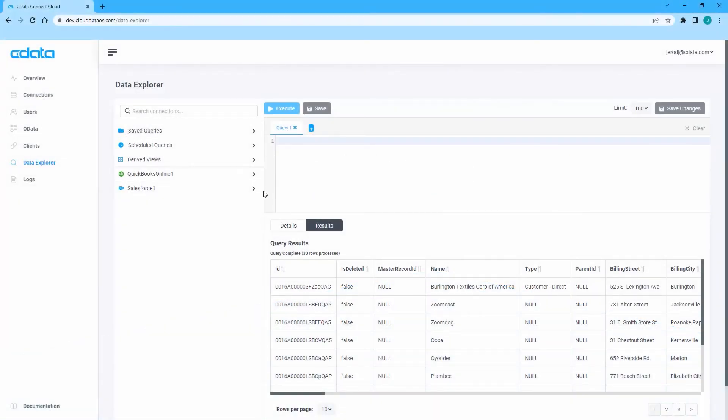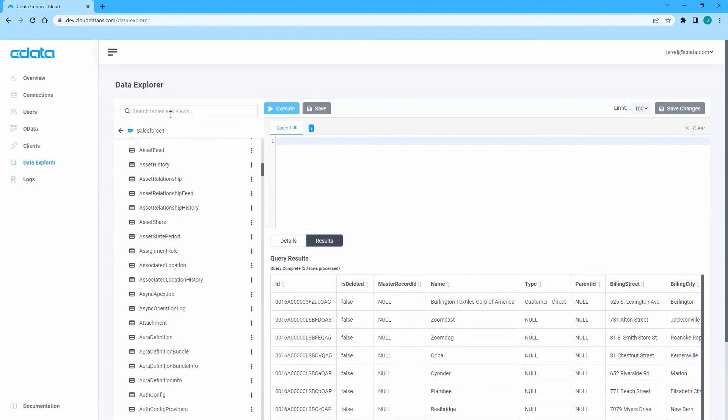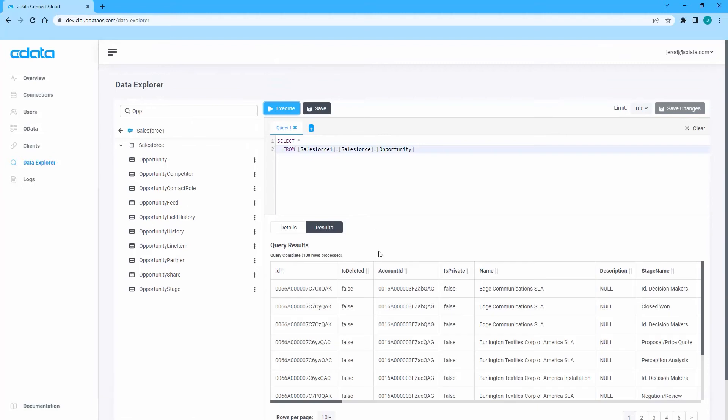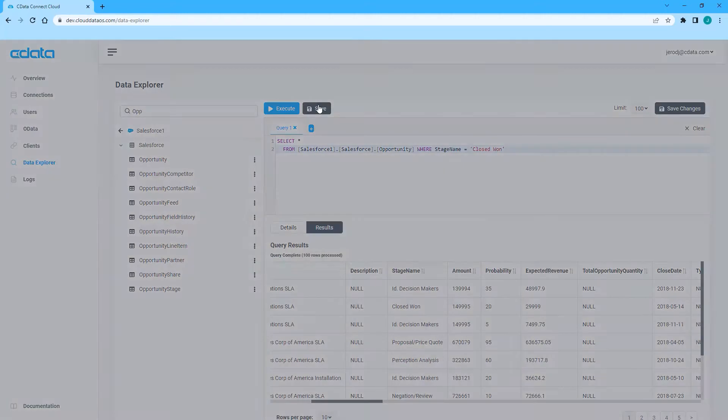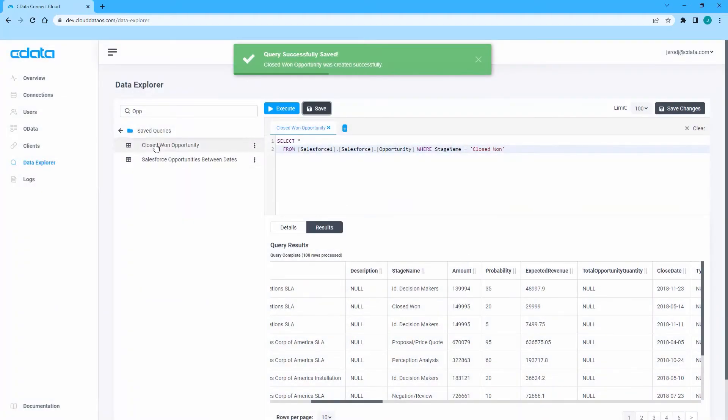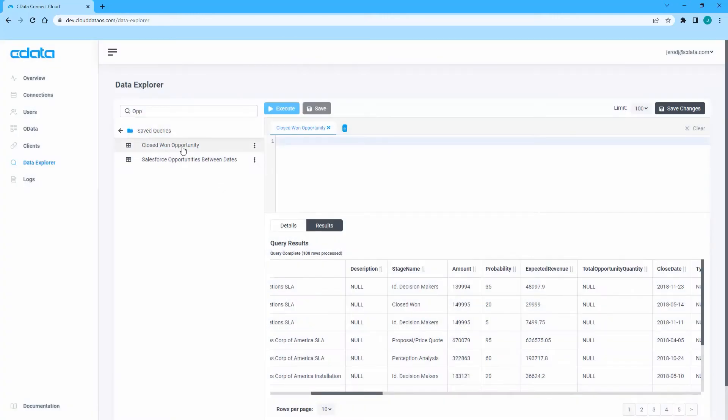To create a saved query, log in to Connect Cloud and navigate to the Data Explorer. Enter your SQL query in the Query Editor and click Save. Give your saved query a name and click Confirm. You will now see your saved query in the Saved Queries folder.